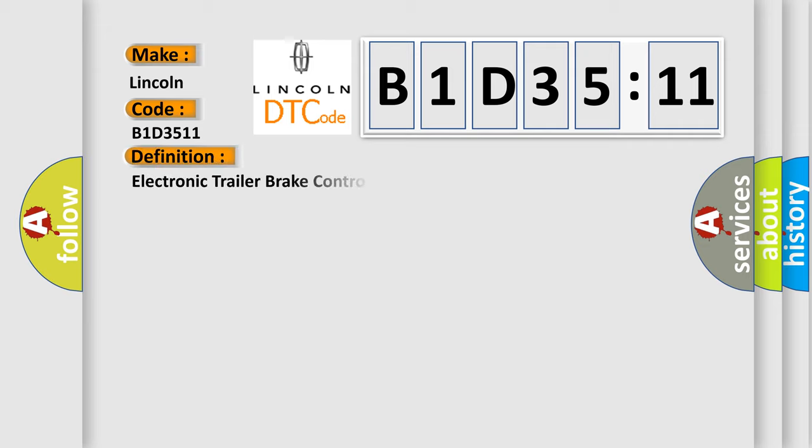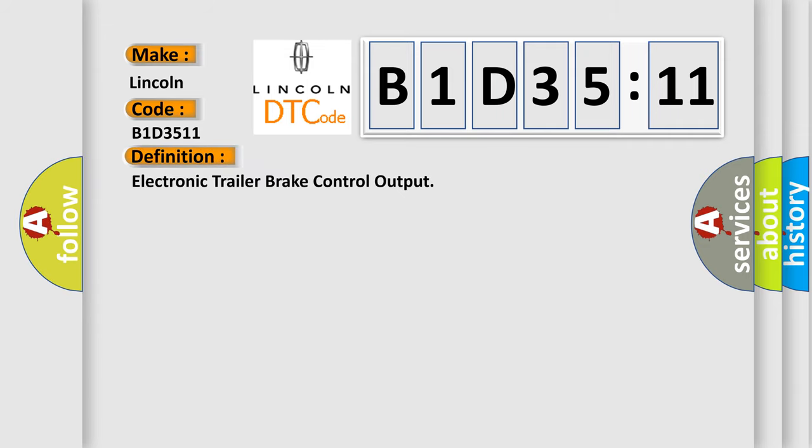The basic definition is electronic trailer brake control output.